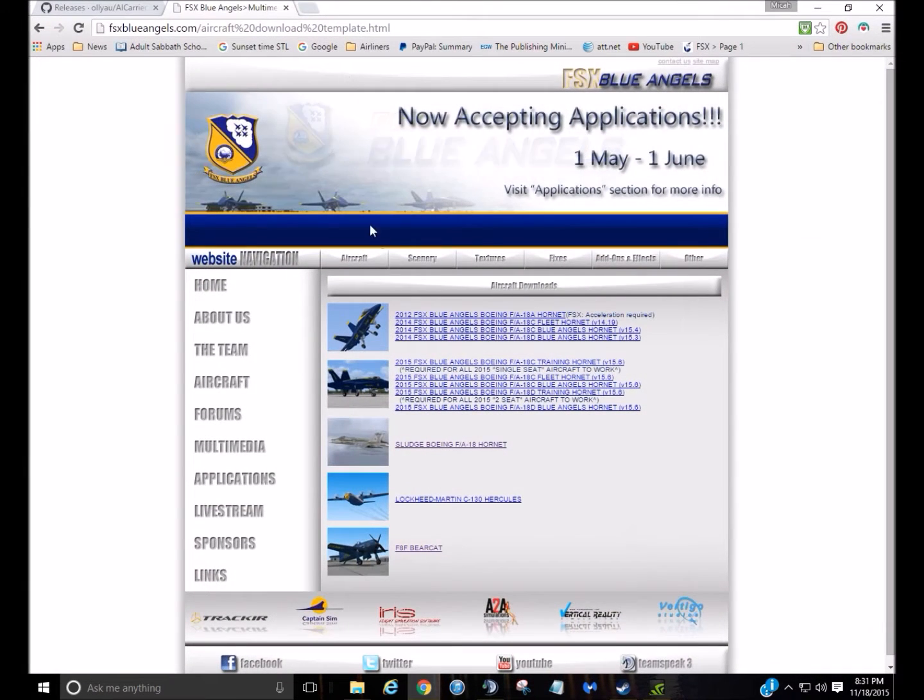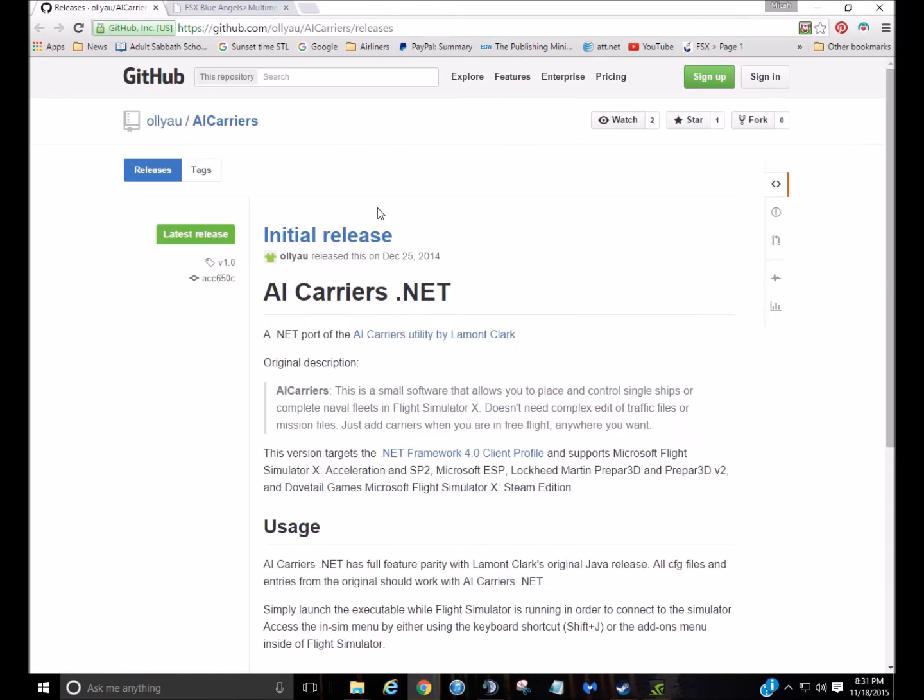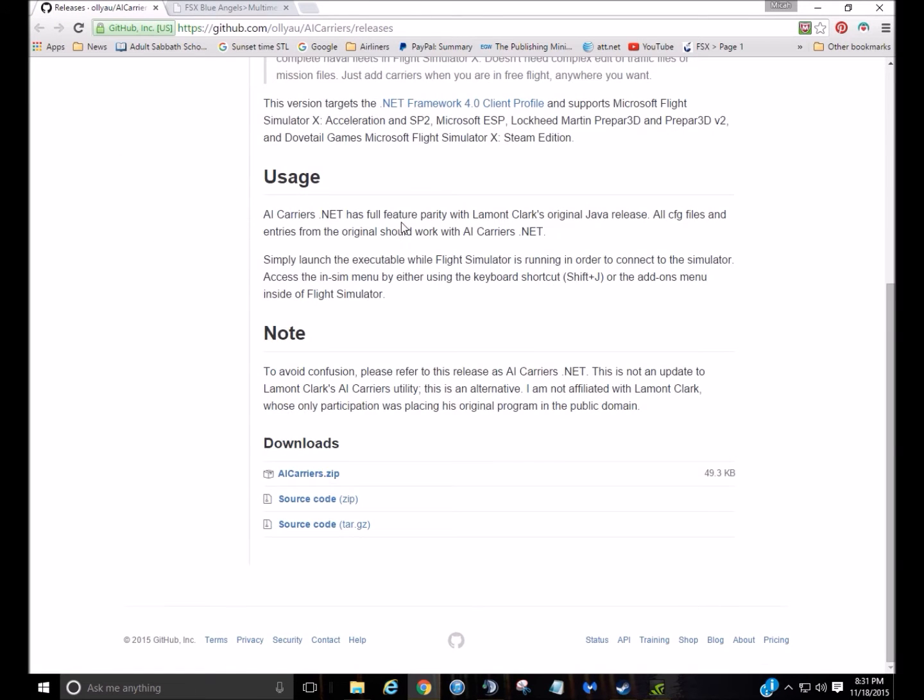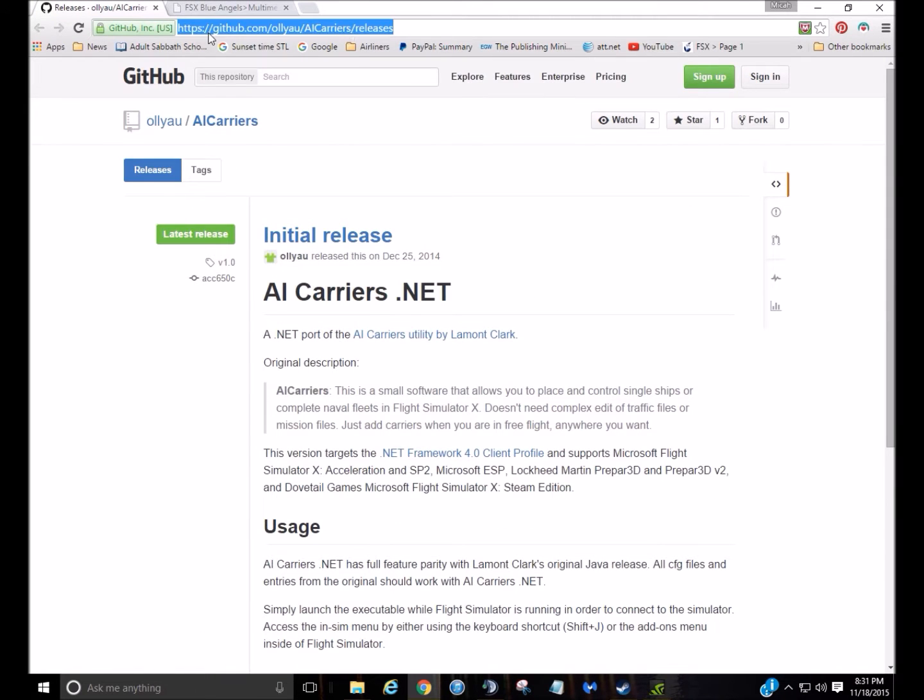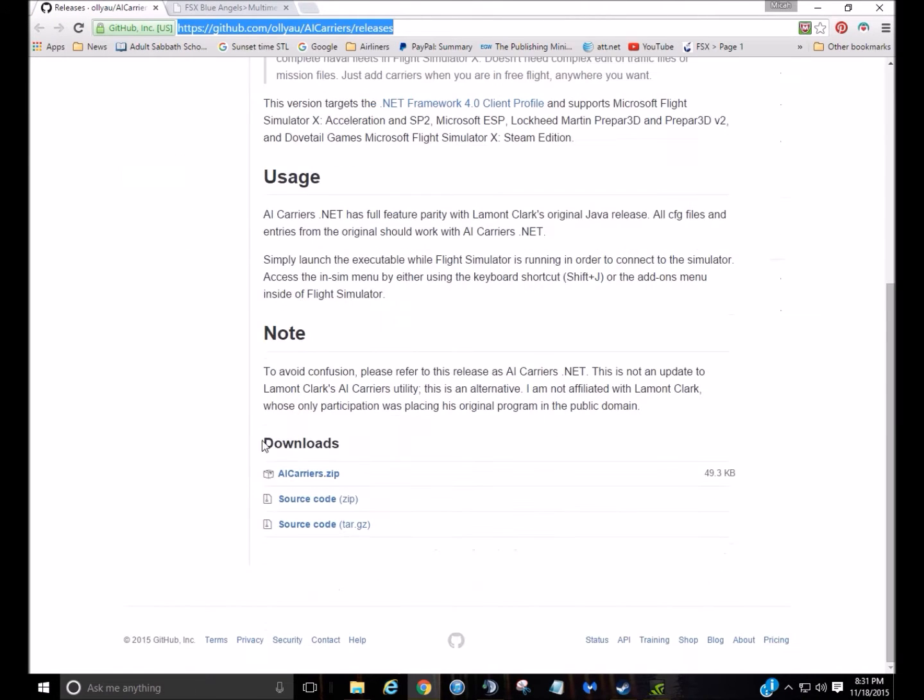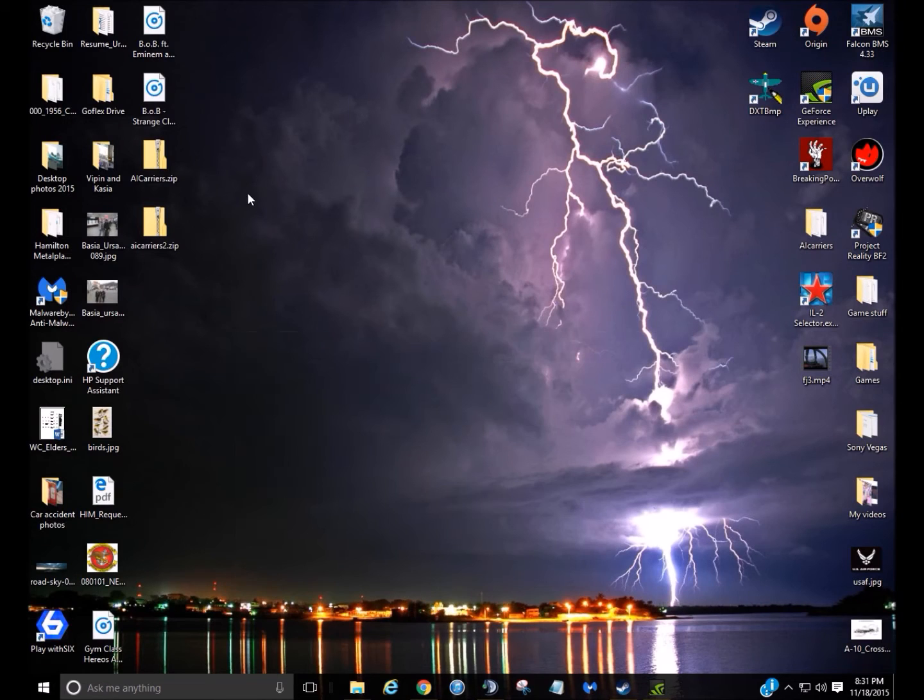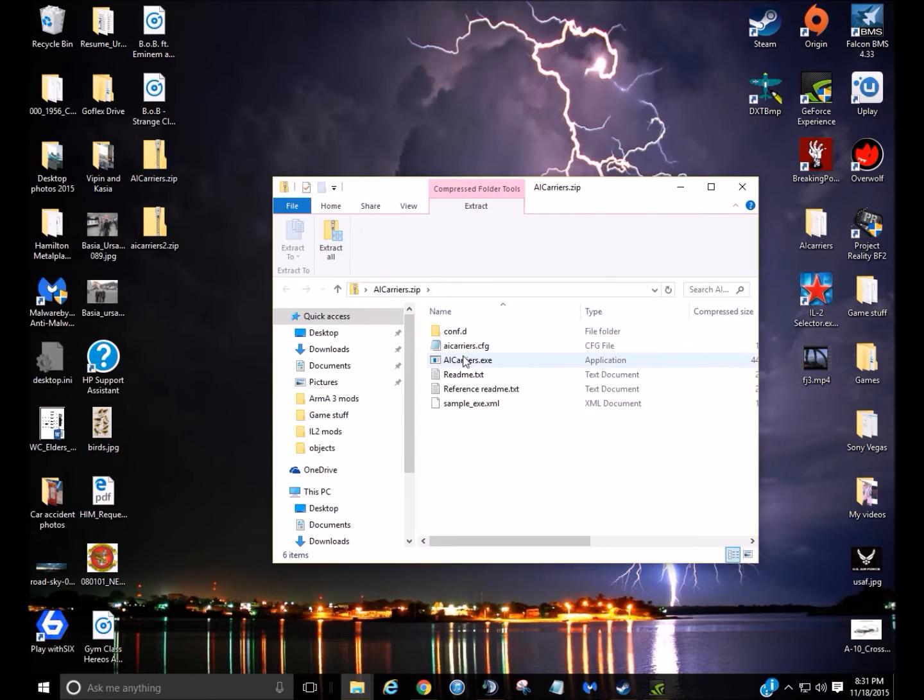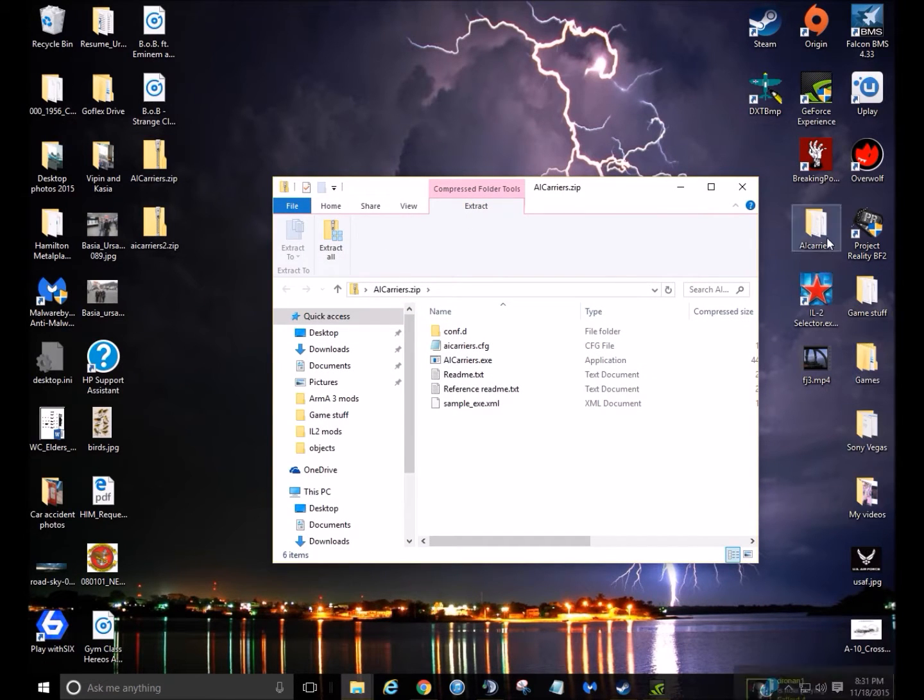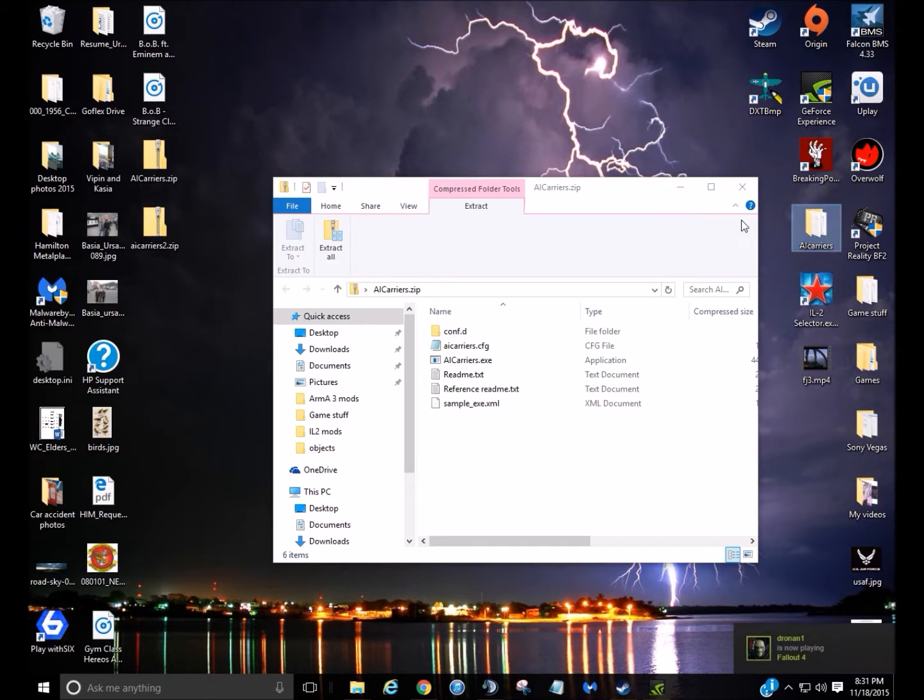So first, I'm going to go to Google and I'm going to put this little link in the description here. Pretty much you're going to scroll down here and click AI Carriers. It will download and then you'll come out with this zip file, you're going to extract it and then you'll get it right there.